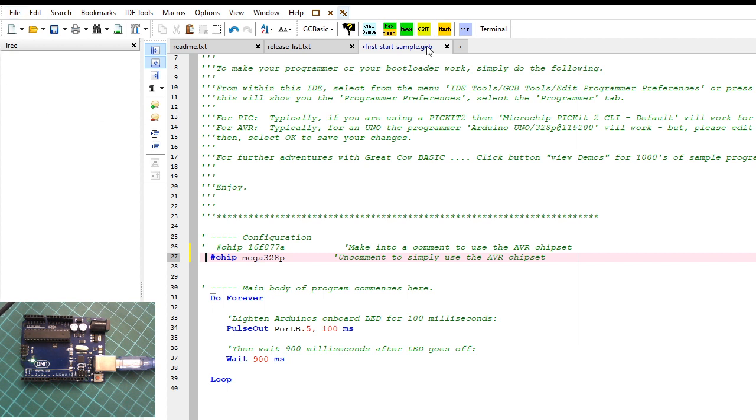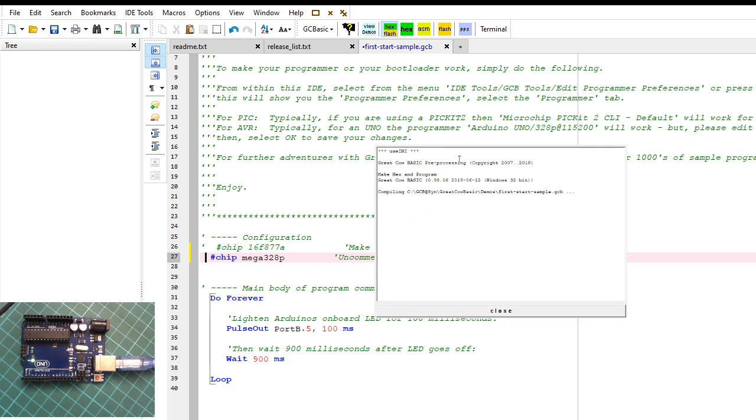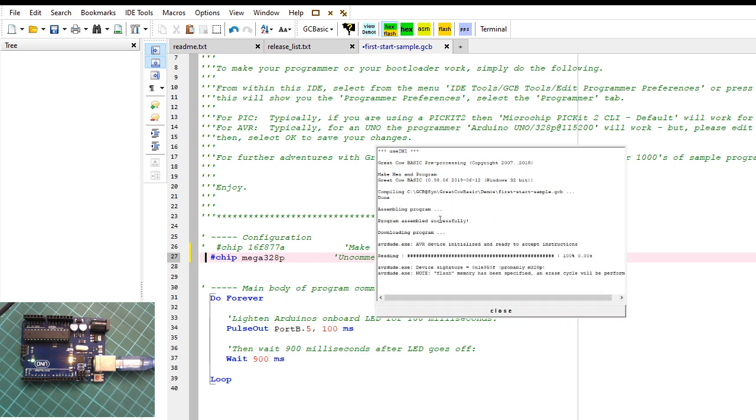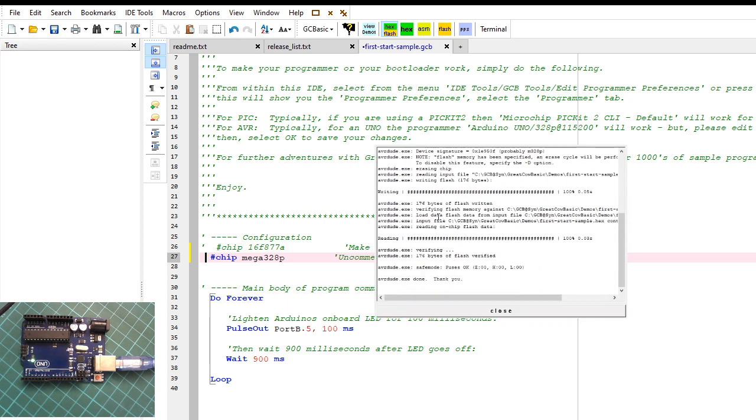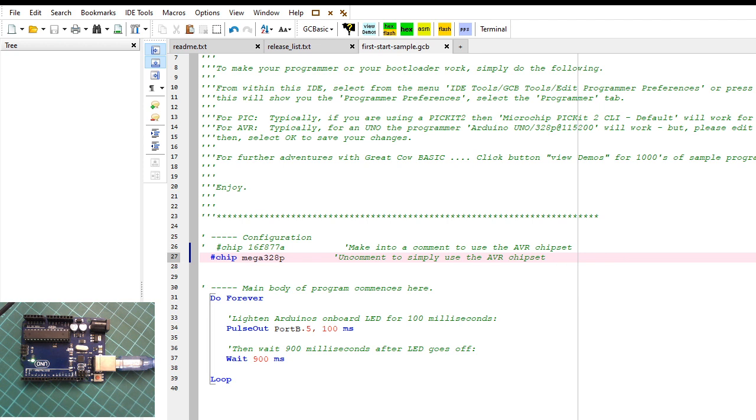And it will flash up this dialog box and it will program it. We now have an LED that's flashing. Let's look at that very closely.